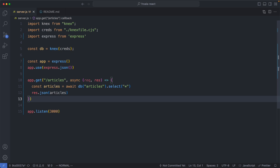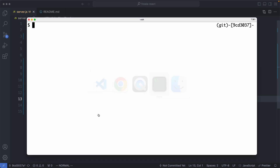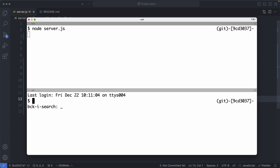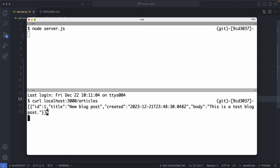Let's go ahead and try it out. If I head back to my terminal, I'm going to start up my server and then run curl localhost:3000/articles. If we did everything correctly, we should see a single article in the response, and we are indeed seeing that. Everything is now working correctly. Let's start up our React app and see if we can consume this from our React application.